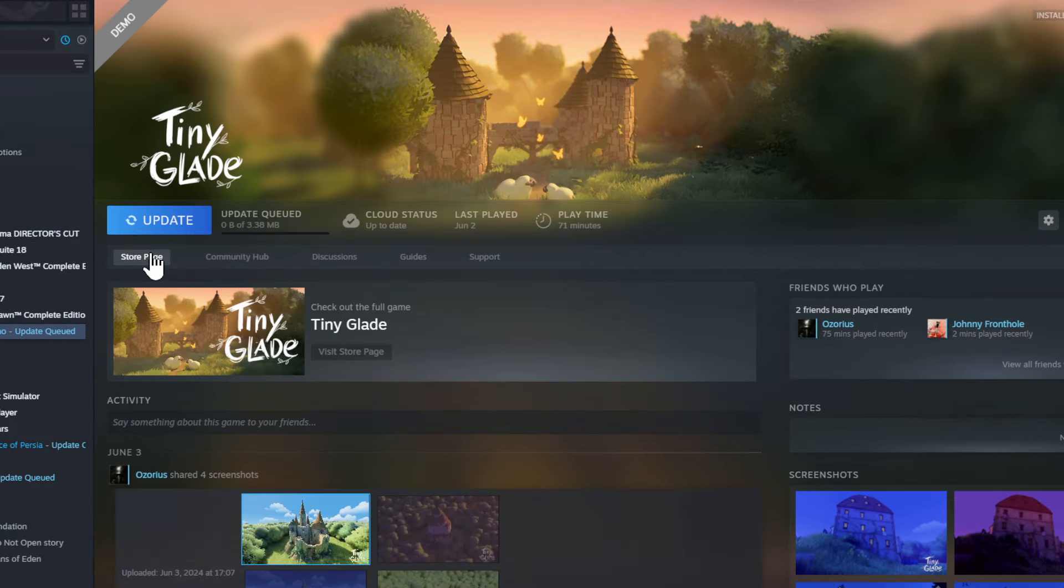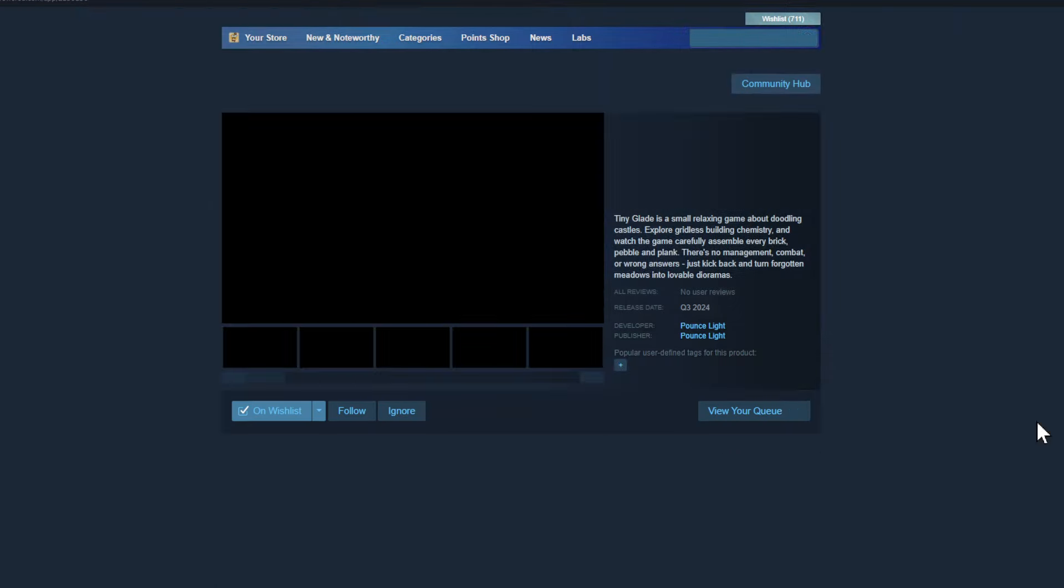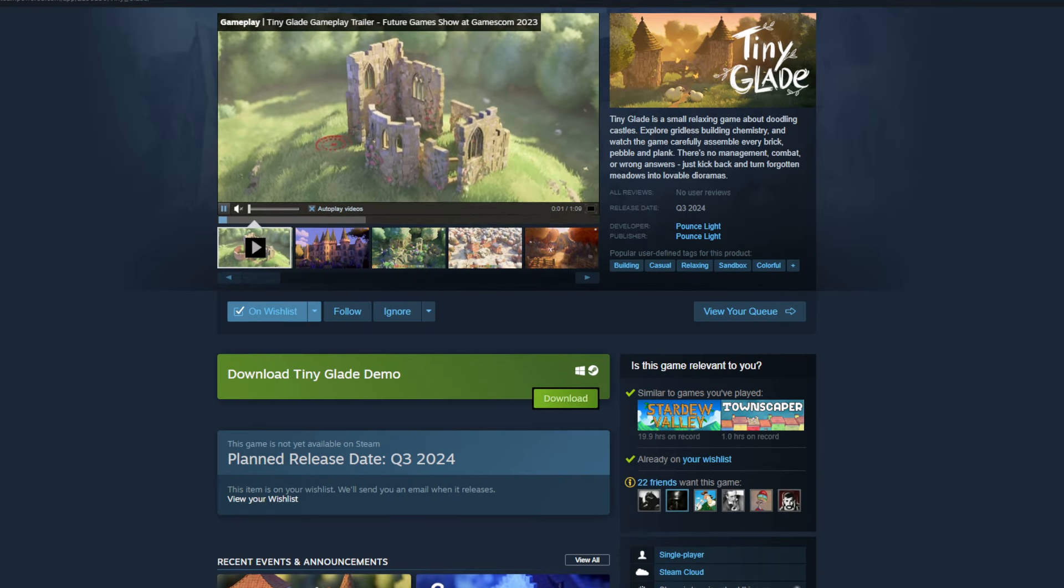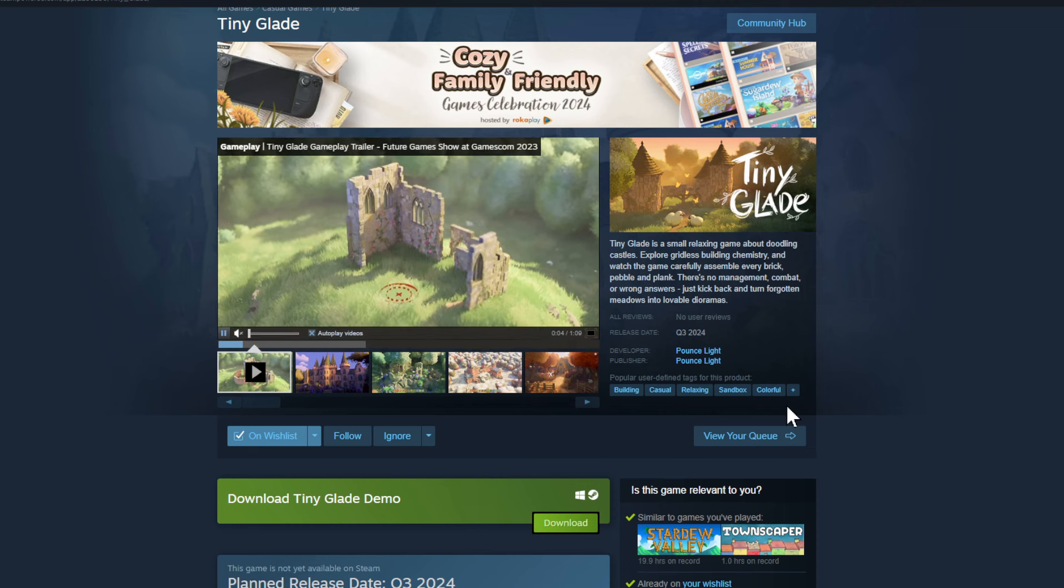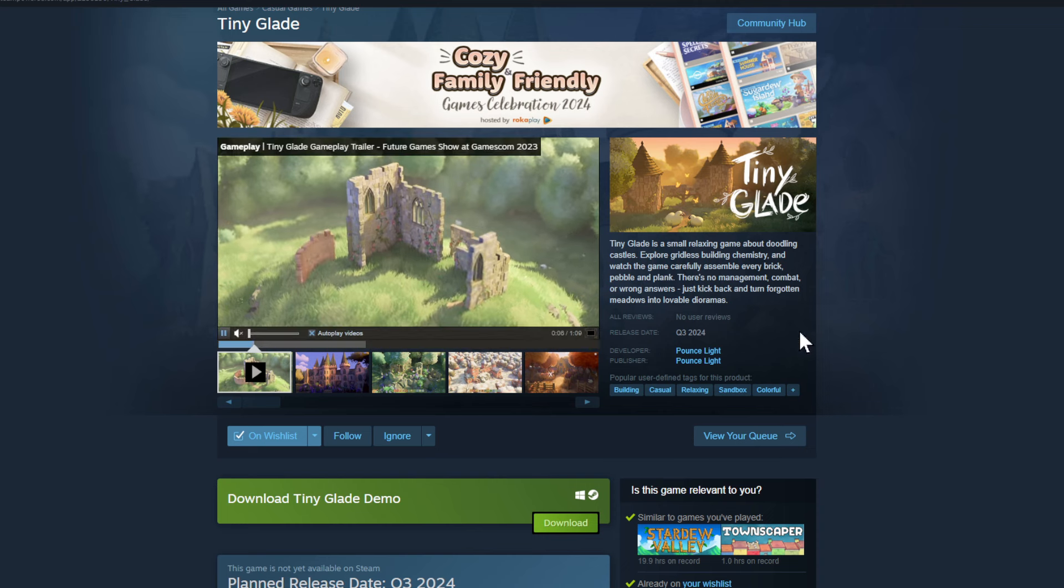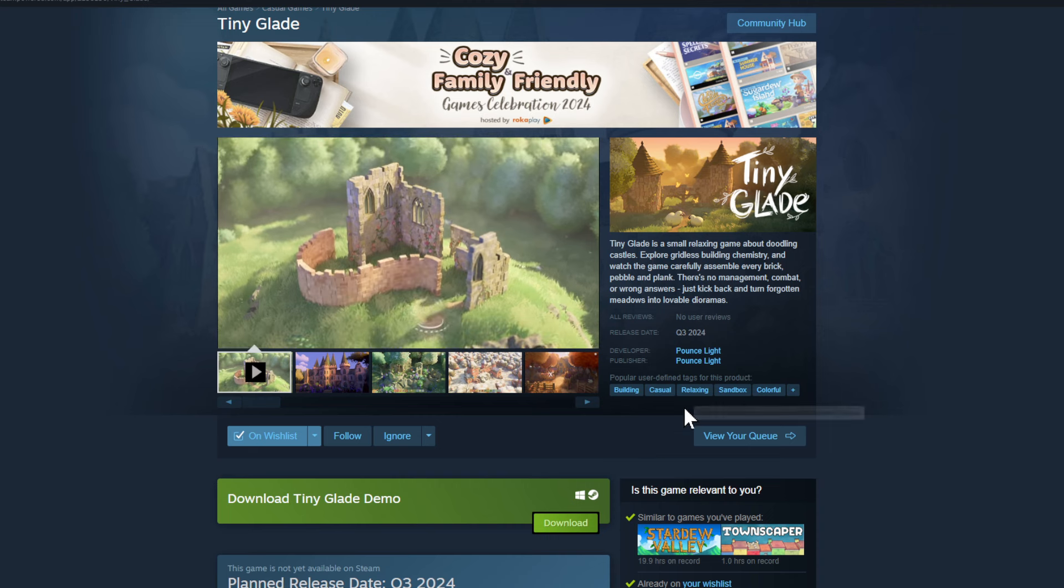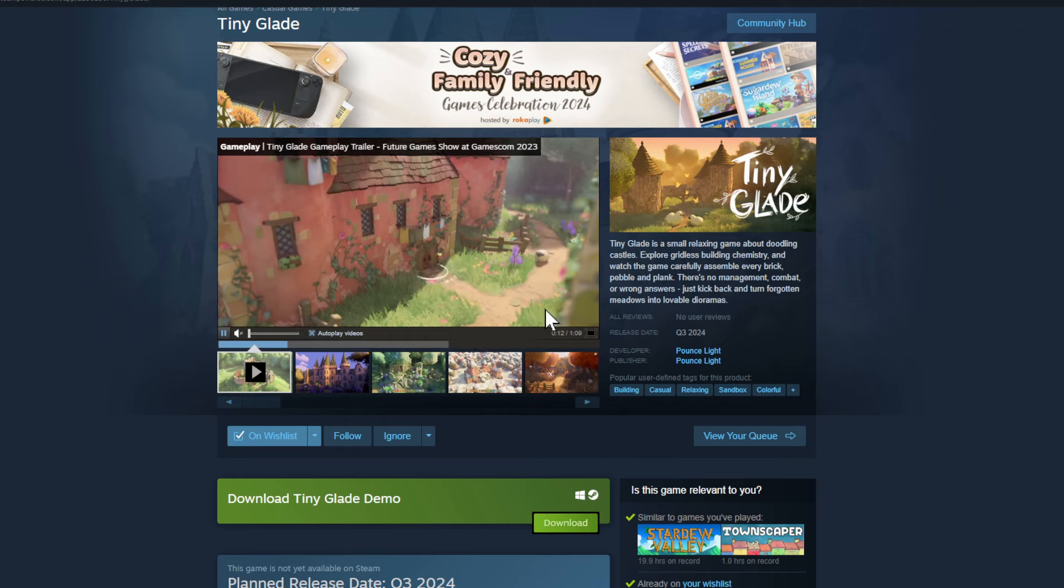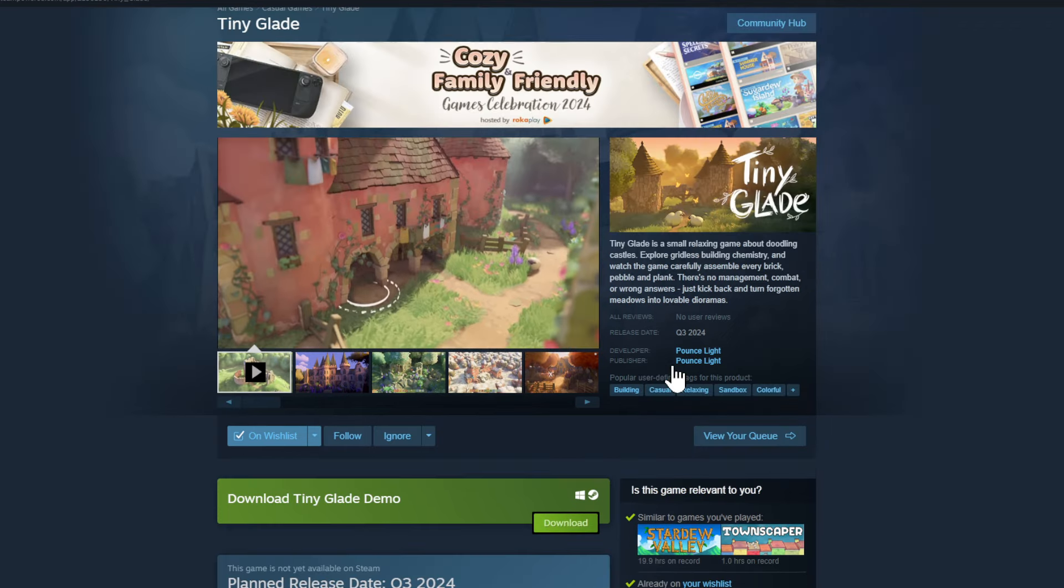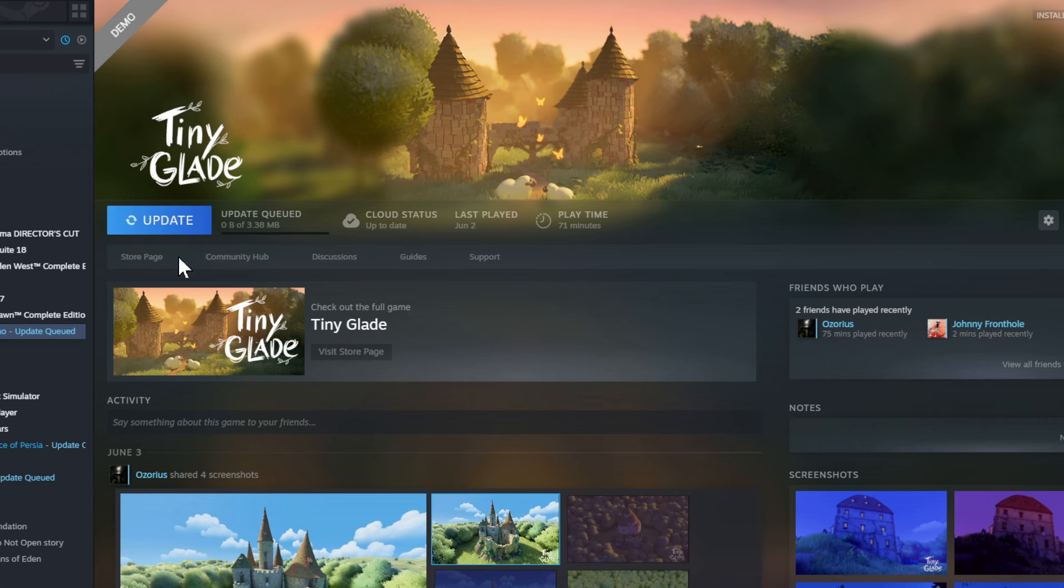And then also Tiny Glade. Tiny Glade also came out and this is an amazing demo my friend. So download the demo, I played the demo over one hour. It's such a cool game coming out in third quarter. You can build your own little castle village. I love this. I'm so much going to buy this game. I mean this was my most anticipated demo. Can you imagine my friends?